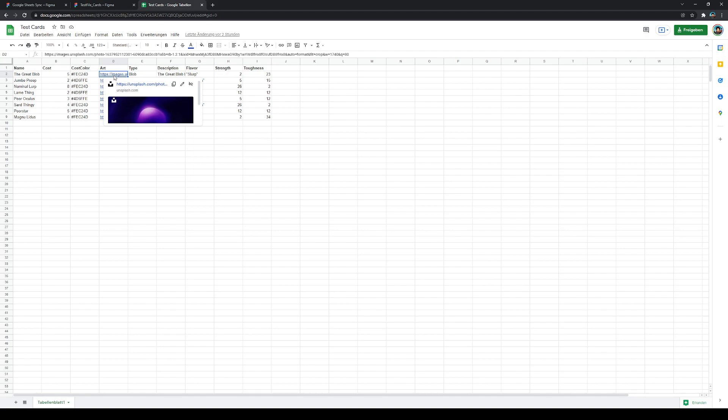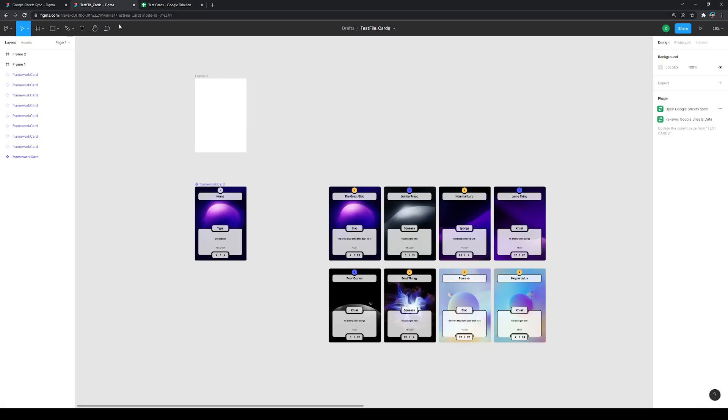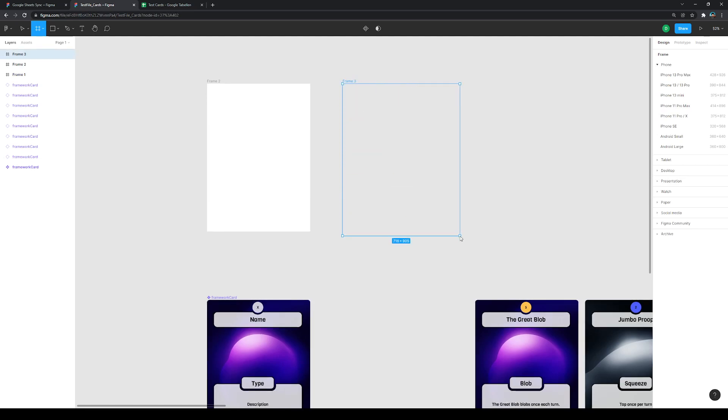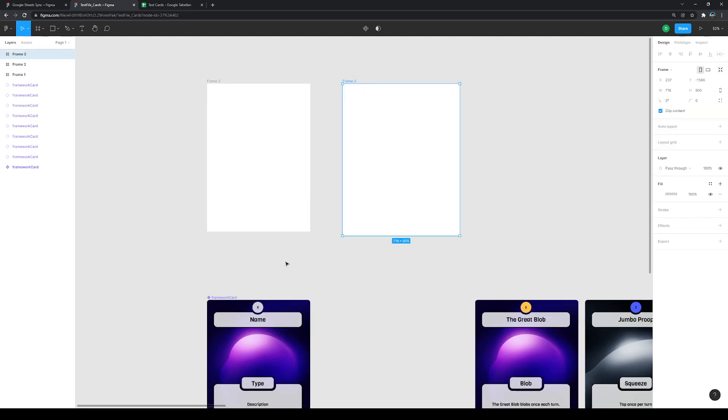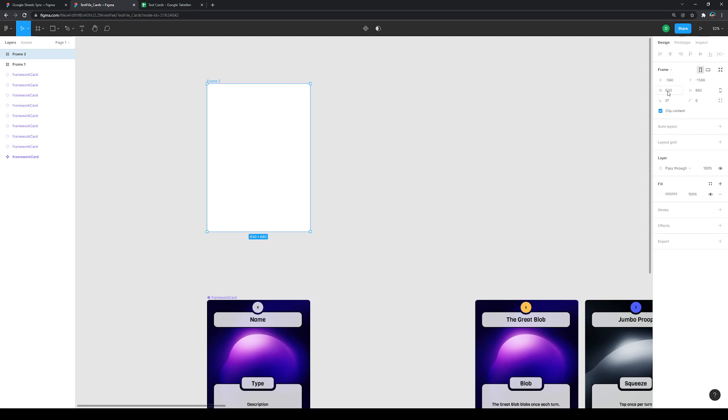You see, pretty straightforward. The next thing that we do, we jump into Figma. In Figma we create an empty frame, and that's pretty easy by just clicking and dragging this frame up. In this case, you see I already created one, and this frame has a size of 630 by 880 pixels, so it should roughly match a Magic card in ratio. A frame is your artboard where you create your design.